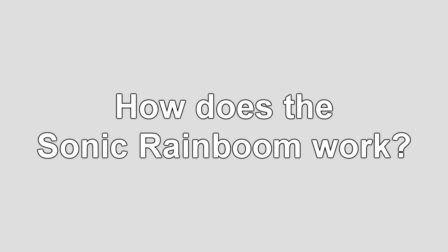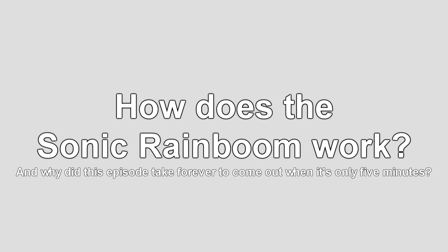Now that we've recapped from the student's presentation, let's look into some new questions. For example, how does a Sonic Rainboom work?